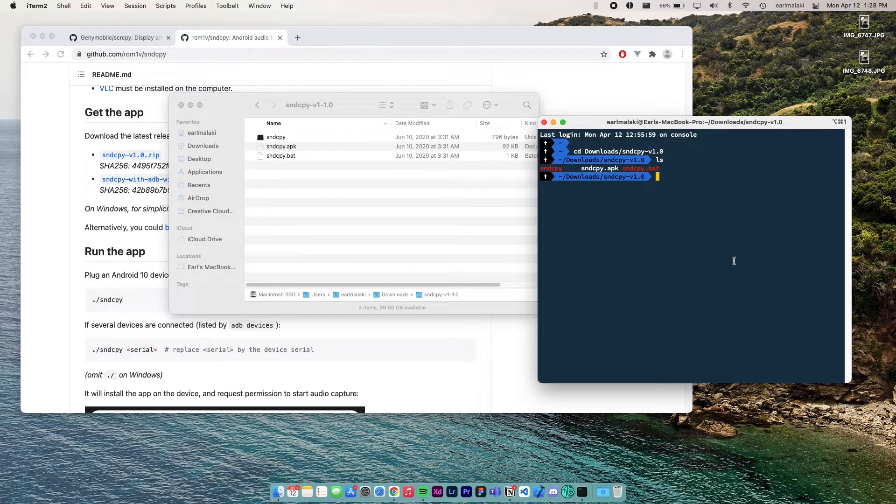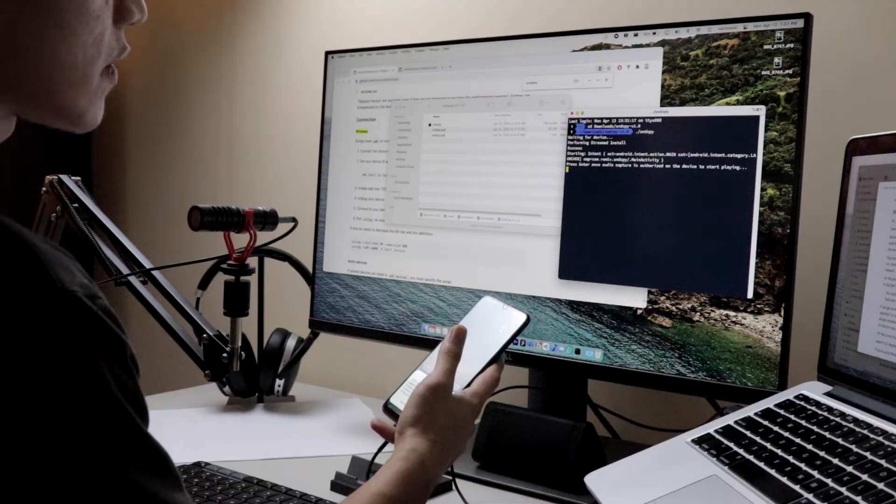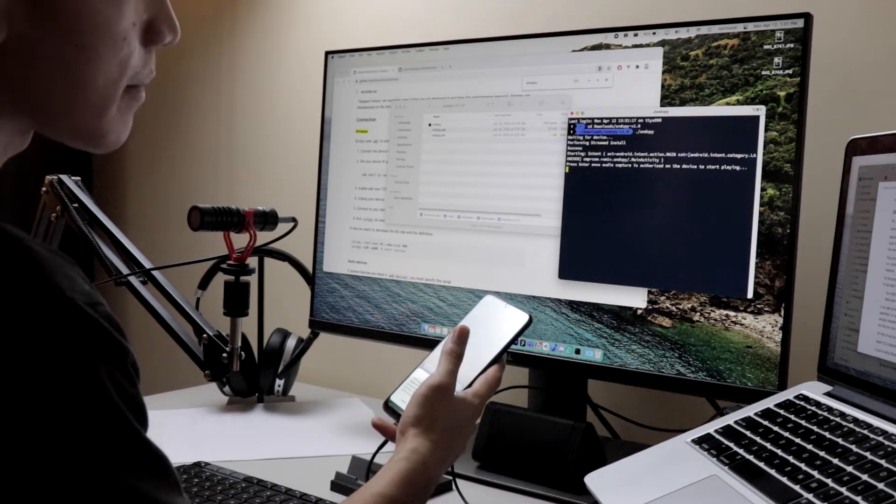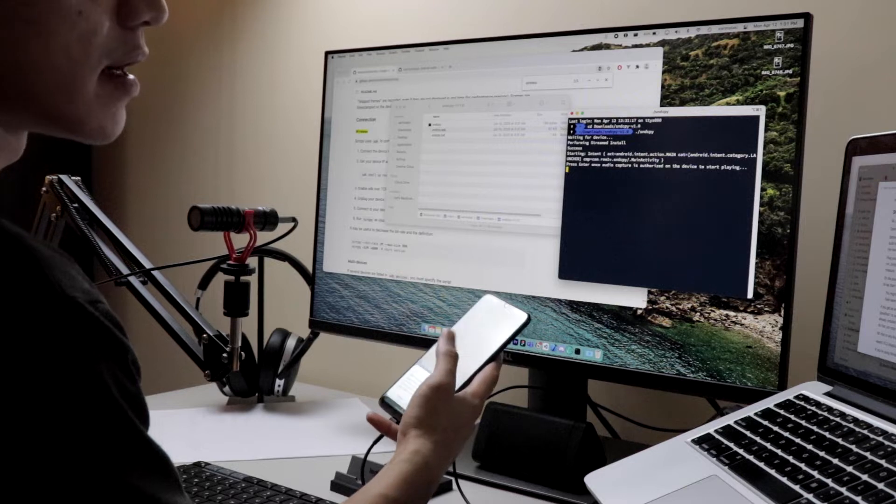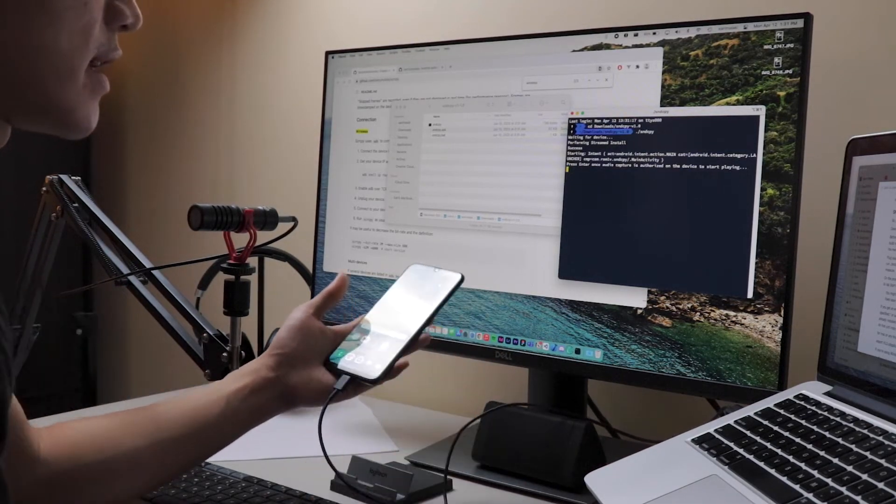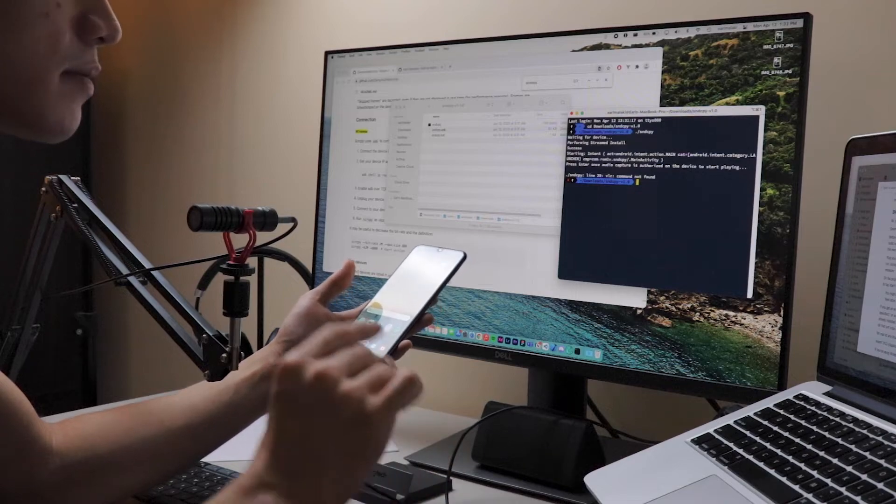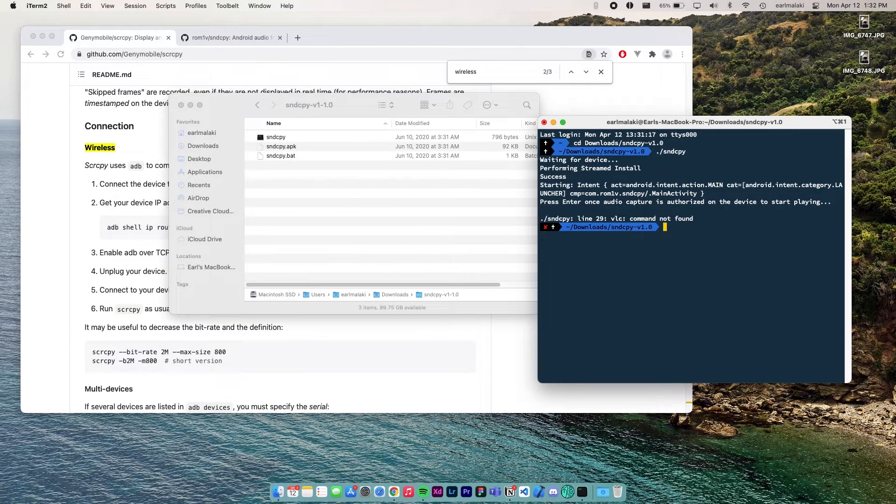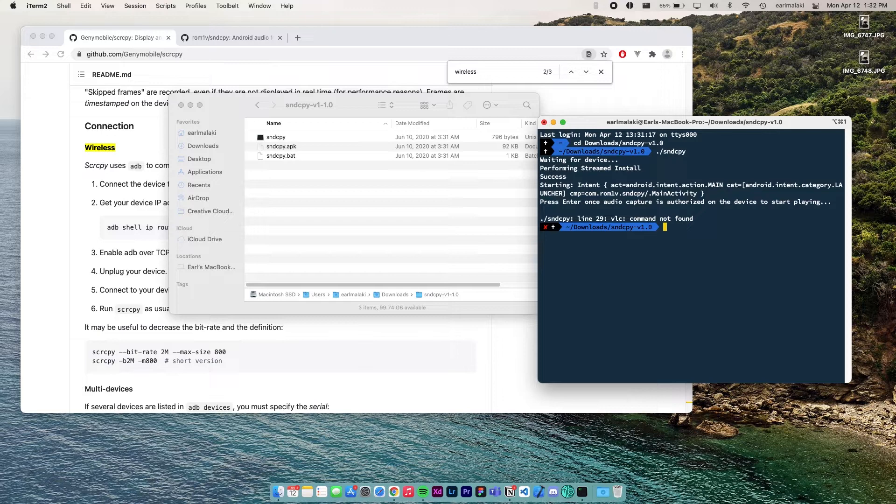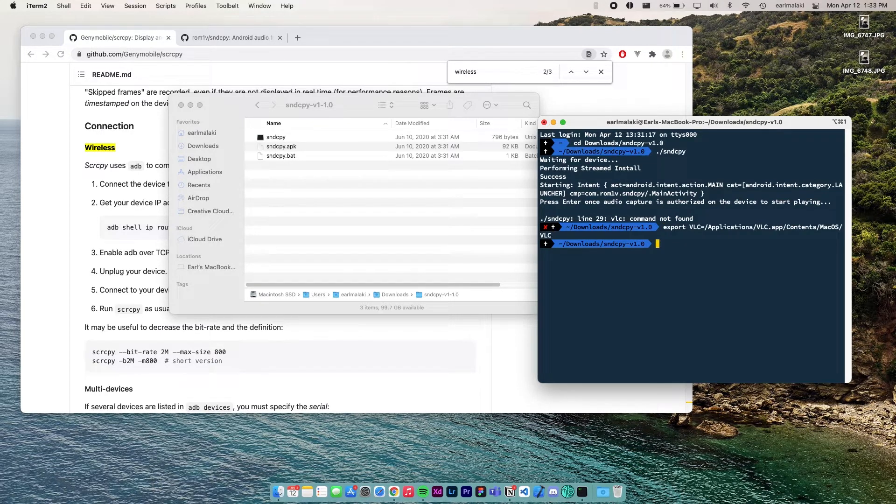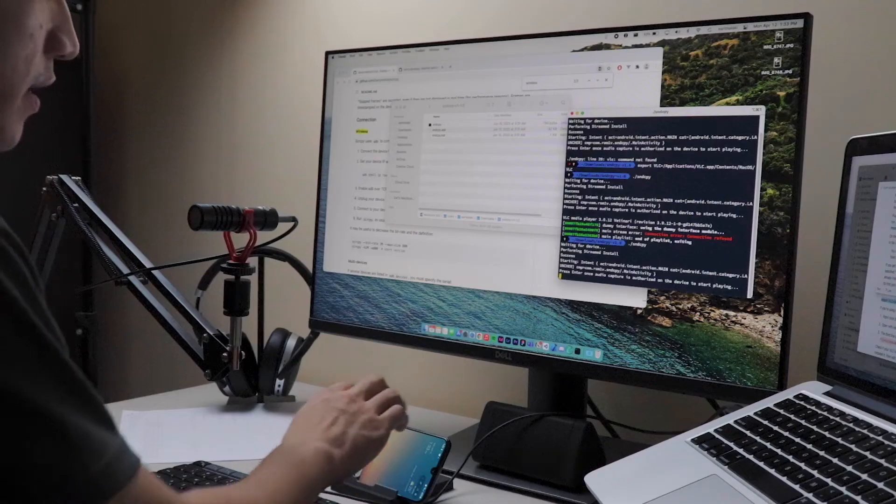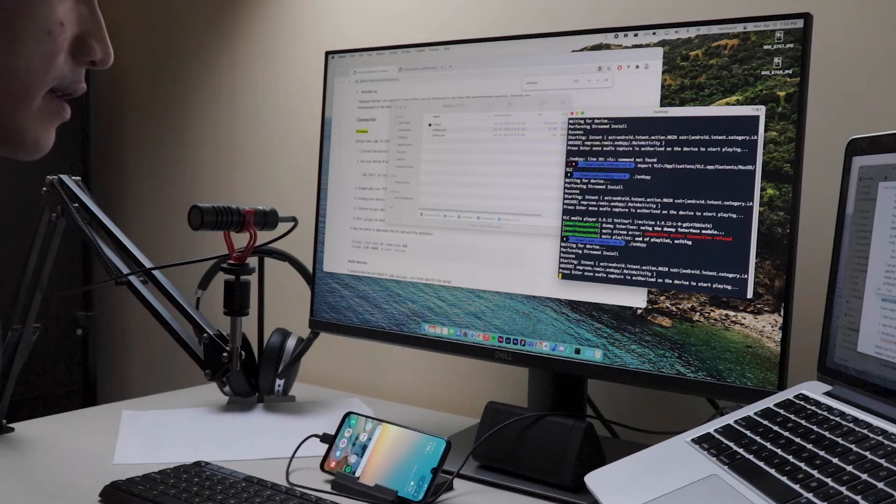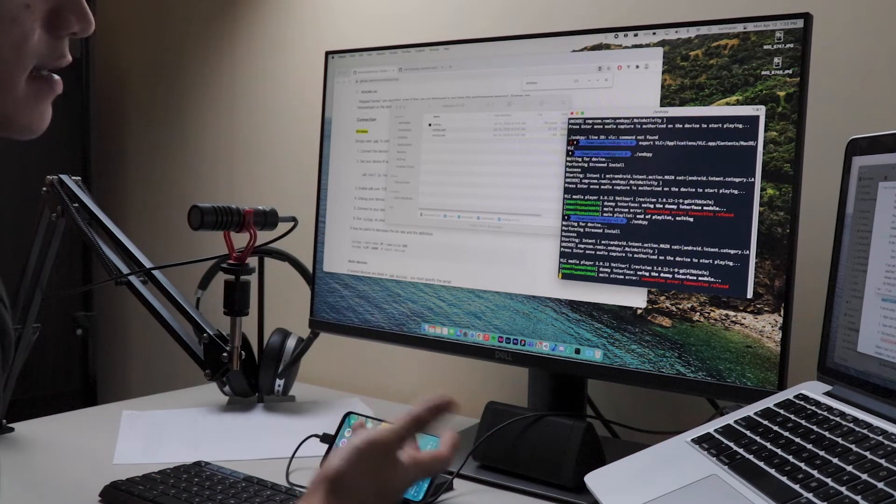And once you're here, the only thing you need to do is run sound copy. So for Mac OS and Linux, that's ./soundcopy. Now the streaming app on the phone will prompt if you want to start recording or casting with sound copy. Press start now and then press enter on the terminal. So let's run sound copy again. It's going to prompt on your phone again. Okay, press start now. Then press enter on the terminal. And now it's connected.